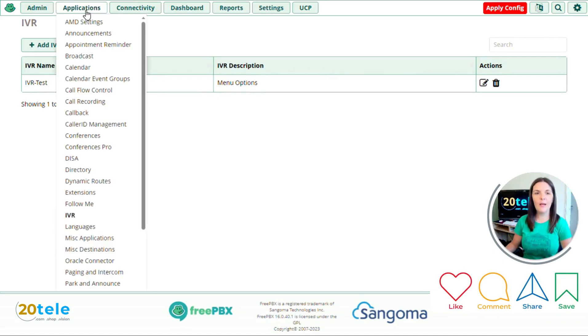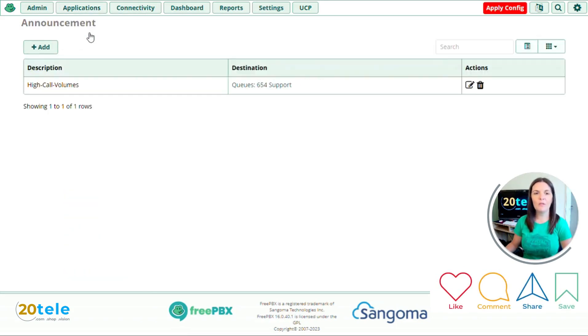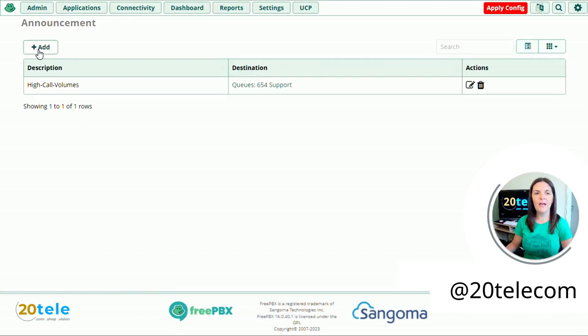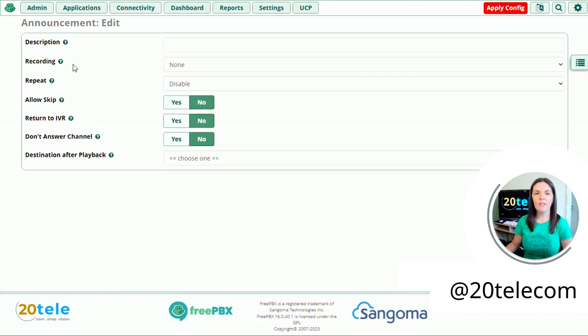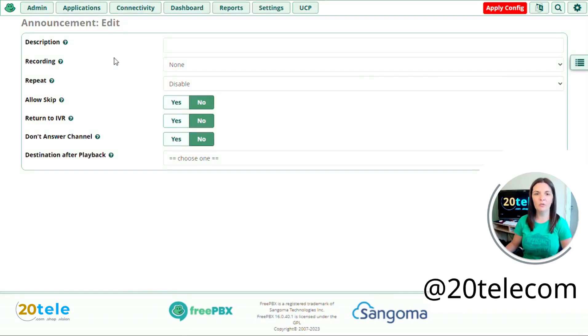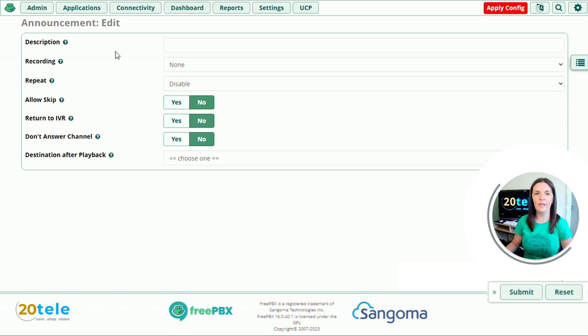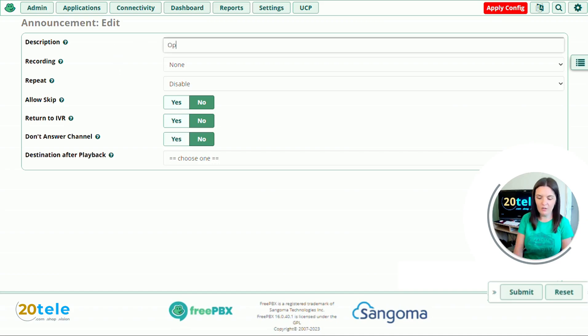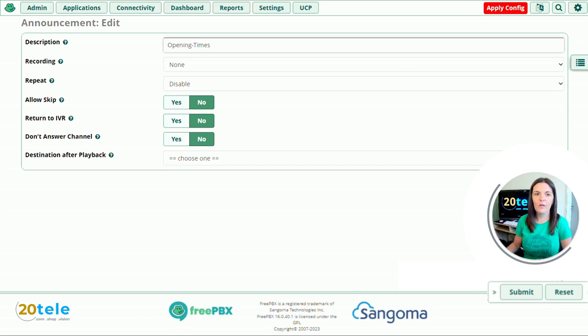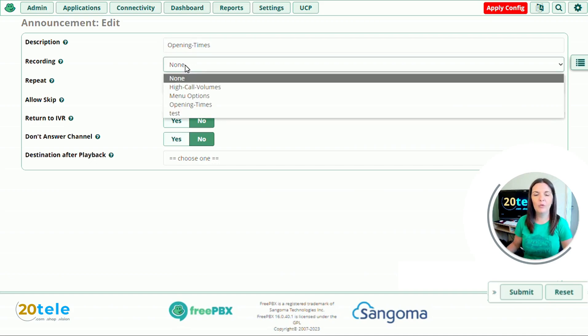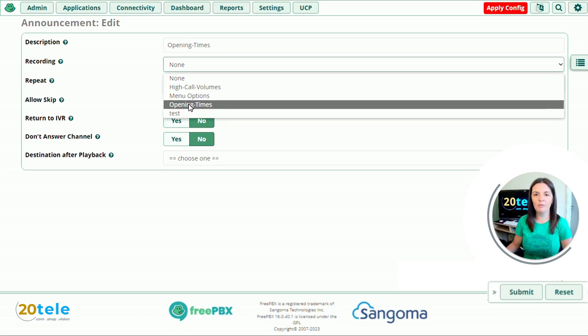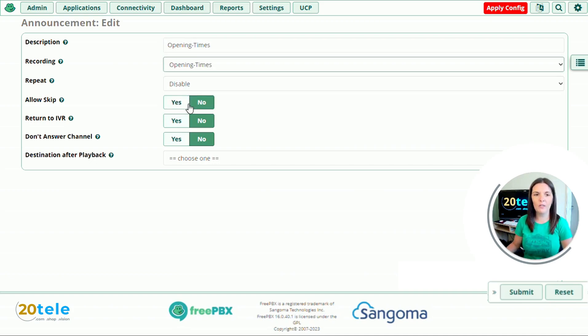So we go up to applications, back down to announcements. And we're going to add another announcement. And this time it's going to be at the end of our call rather than at the beginning. So the description I'm going to put in here is opening times. And my recording, if you look on the drop down, we've got our opening times recording here.